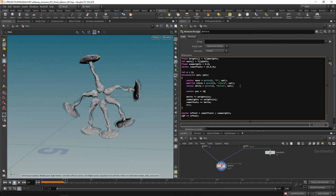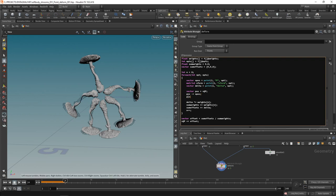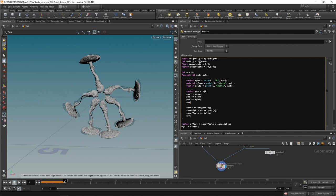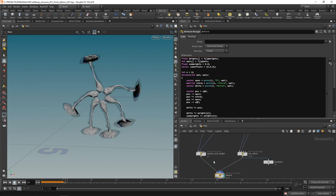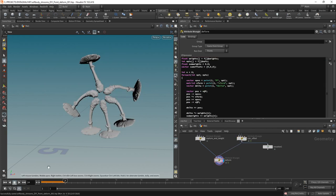Now we apply the full procedure: create a vector `pos = @P`, subtract `opos` from it, multiply by the transform matrix `xform`, add `opos` back, then subtract the current high-res point position to get the delta, and add it to the previously calculated `delta`. The first result is worse because I'm subtracting my high-res point position from a neighboring low-res point — I need to use the low-res point's position instead. After fixing that, we get proper deformations.